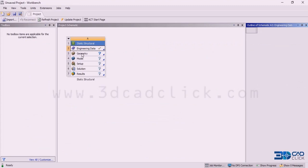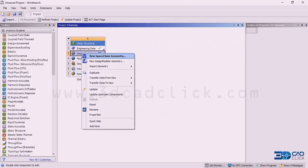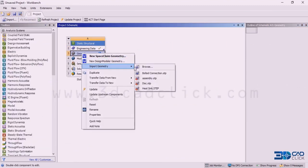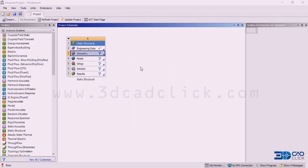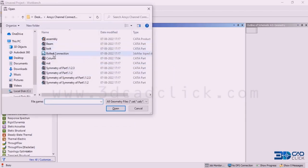The next we require is geometry. Click on this, right click, go to the option import, click browse. Here we are going to get the STEP file format of the bolted connection. I am going to select this particular file and click open.